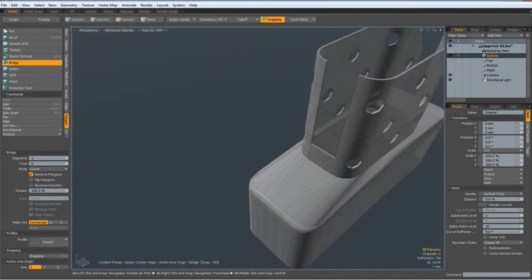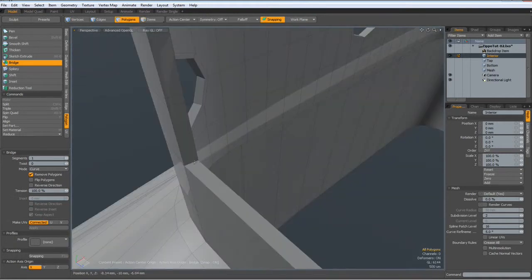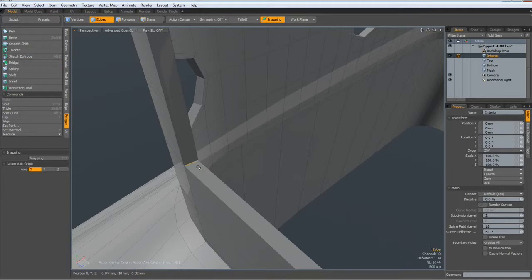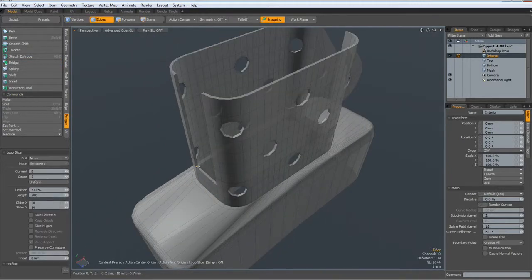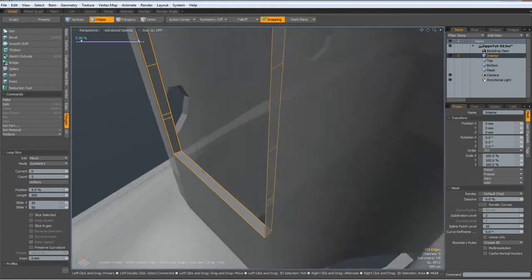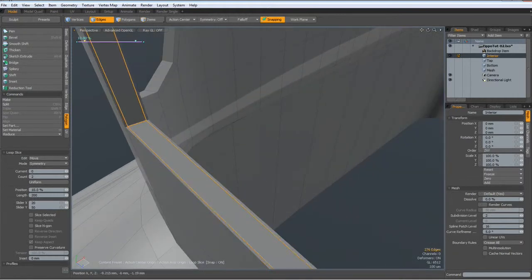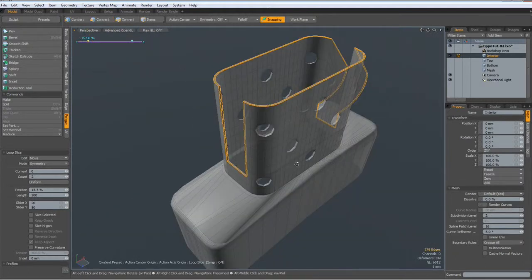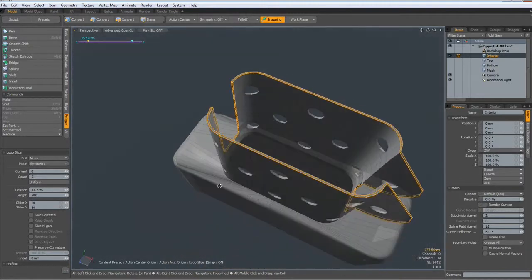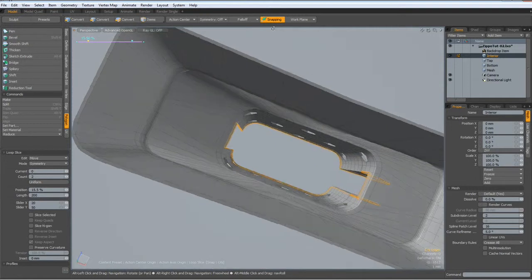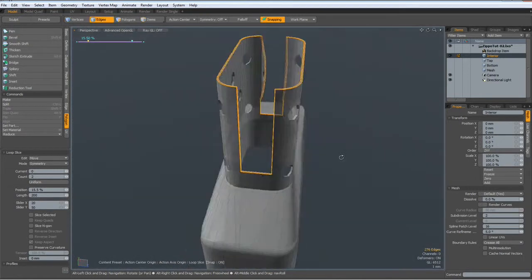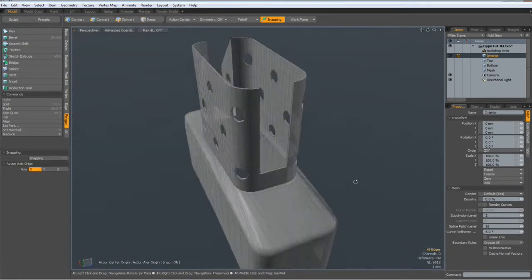Nice. Now we should be able to harden these edges a bit — Alt+C with a count of two, like so. Drop the tool.